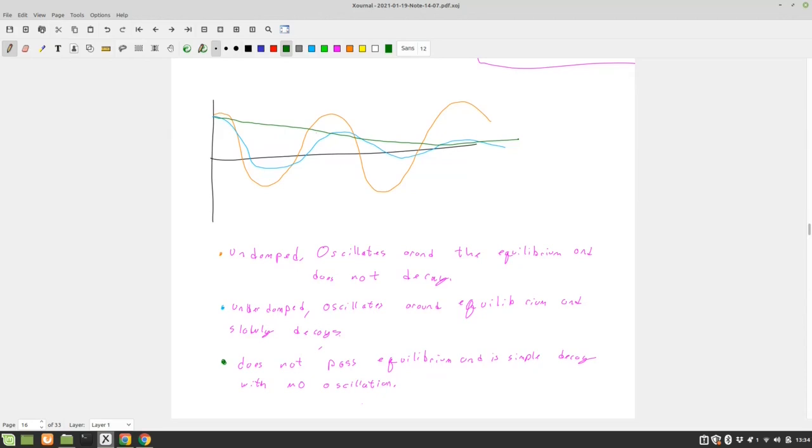So those are our three cases of damping. No damping, which I guess isn't a very good case, and then our underdamped and overdamped. So those are our two real cases. So what else might be important here?